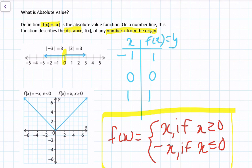By definition, f of x is equal to the absolute value of x — the two vertical lines mean absolute value. On a number line, this function describes the distance f of x from any number x to the origin.